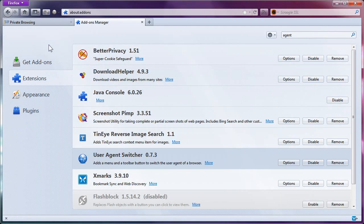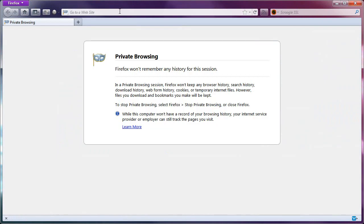By default it is grayed out, which means it is disabled, and you want it disabled by default unless you actually intend to turn it on. Believe me, it's good that it's like that.